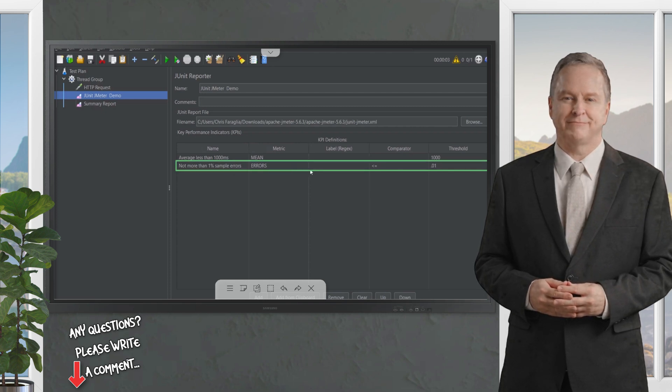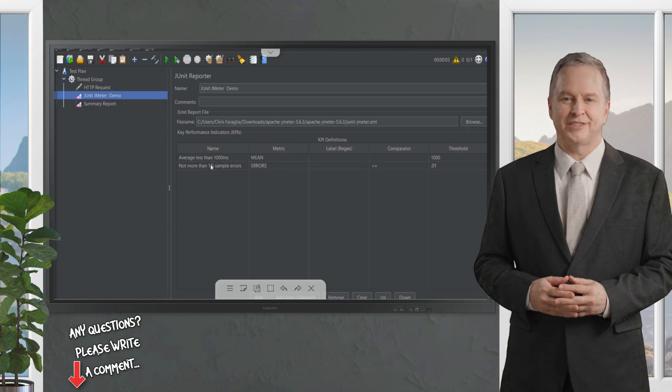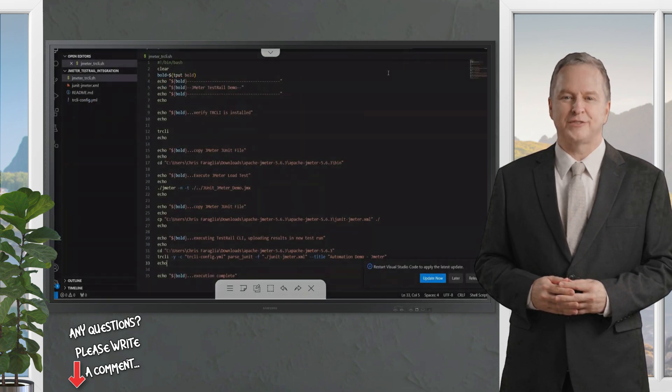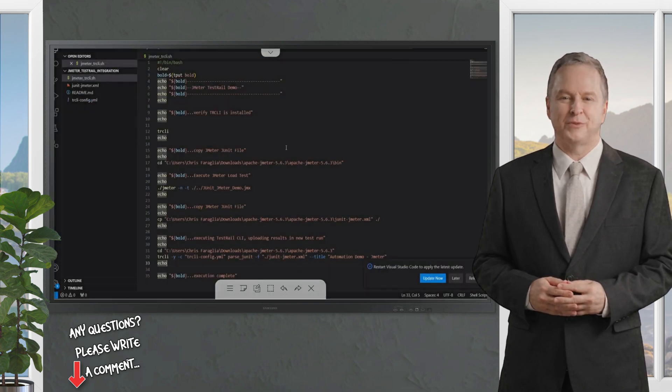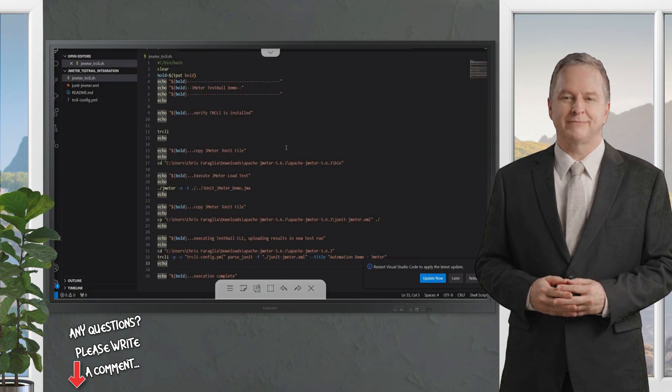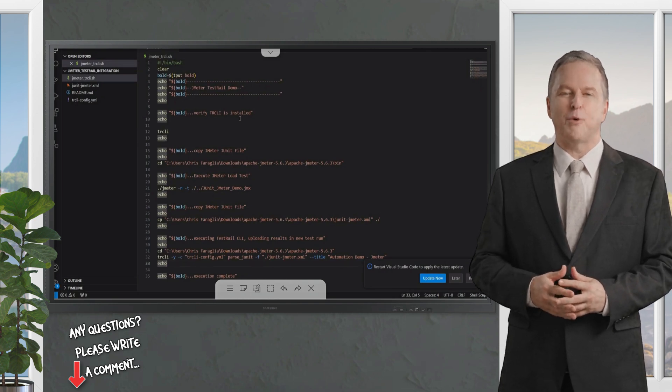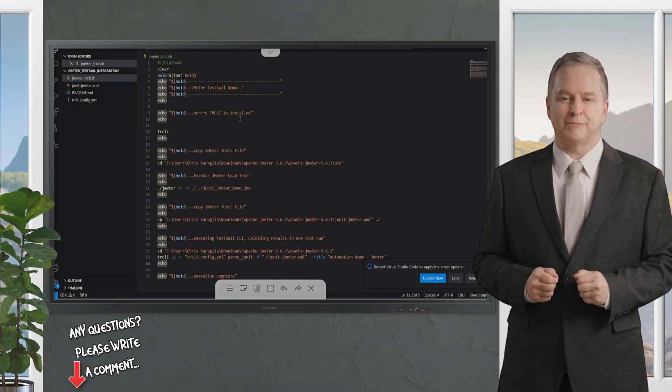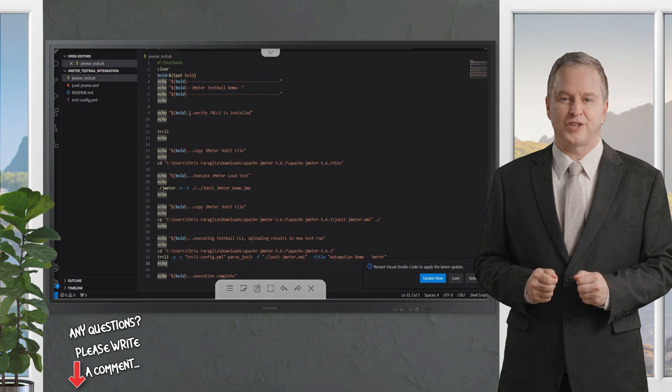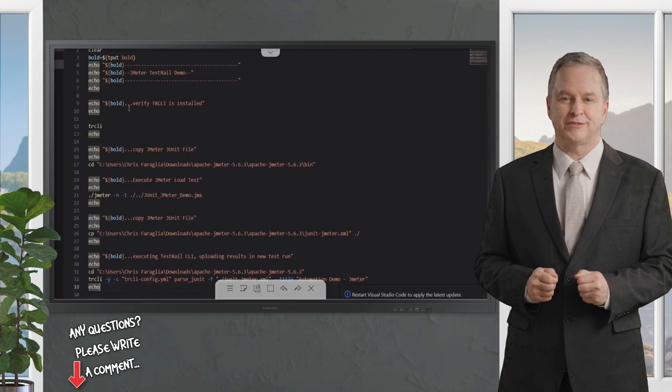Let's go now to the actual script that will be used to execute this defined thread group with HTTP request sampler using the JUnit JMeter reporter plugin demo, starting from the top and then executing the script.